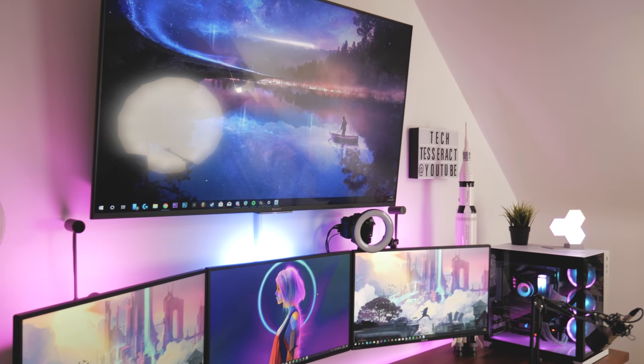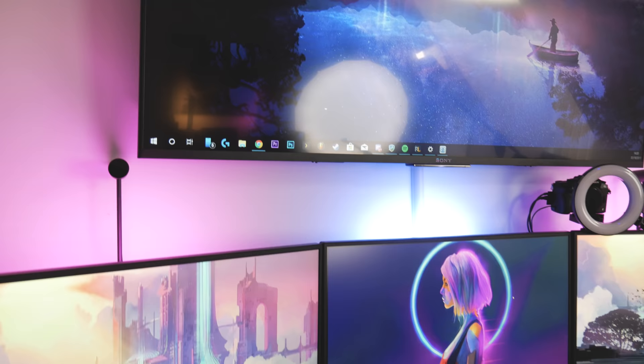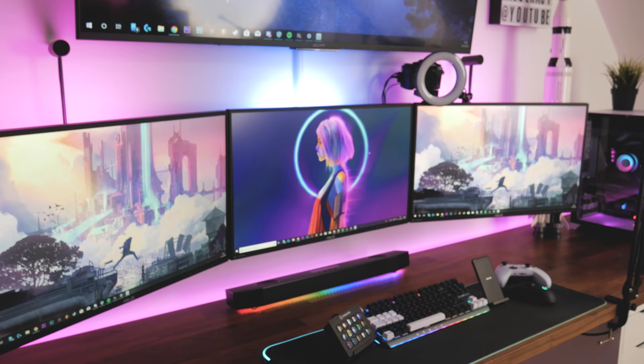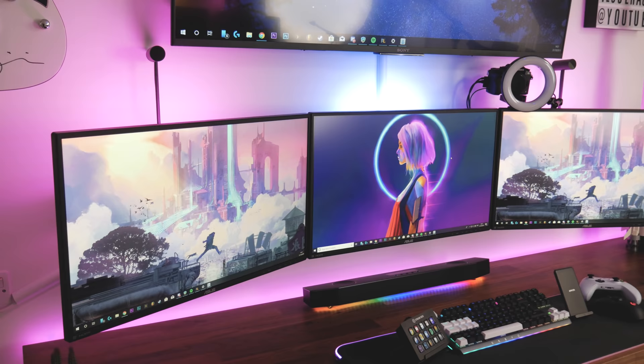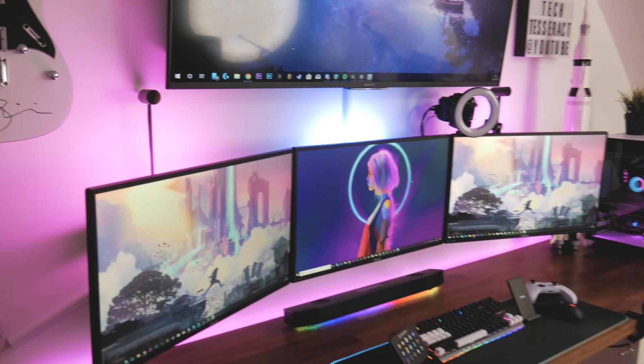That's the TV. Coming down to the monitors, we've got the Asus VN 279 QLB monitors. These are 1080p, 60 Hertz refresh rate, so not the best, but I've had them a few years now and they've been quite good monitors. I got them because they have very thin bezels, display port, and they're wall mountable.